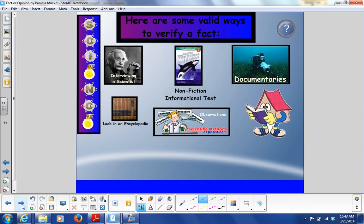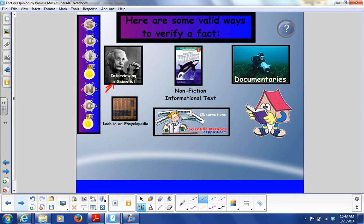Here are some ways to verify whether something is a fact or not. You could interview a scientist. You can look in an informational text or a non-fiction book. You can watch a documentary, which is generally based on fact. You can look in an encyclopedia. And you can make observations — scientific method.